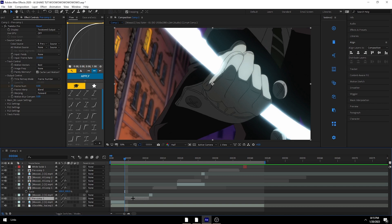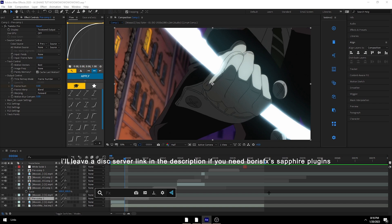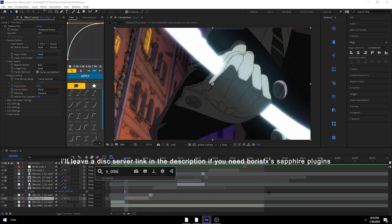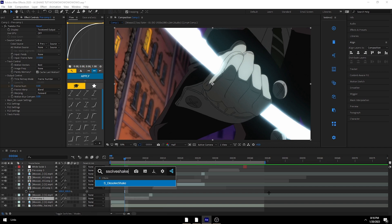I'm going to show you how to do dissolve shaking. This is FX Console — if you want it you should probably get it, it's a free plugin you just download. You do need Sapphire for this because S_DissolveShake is a Sapphire effect.